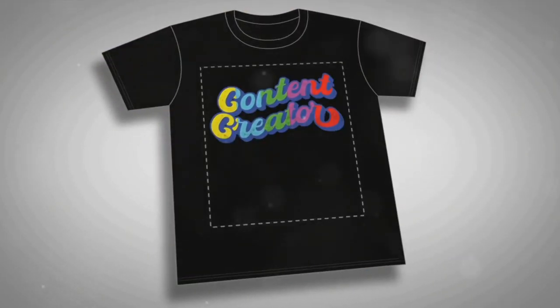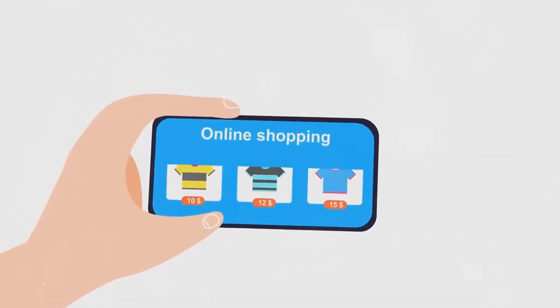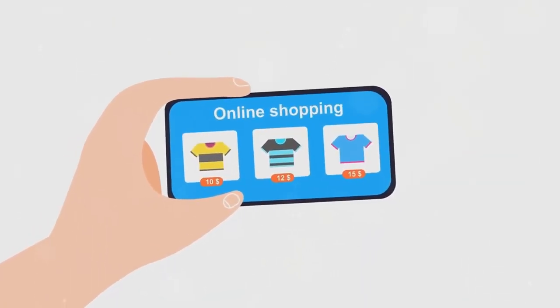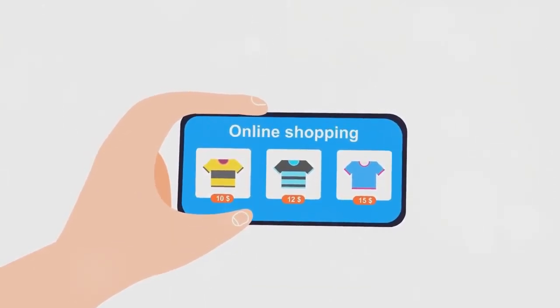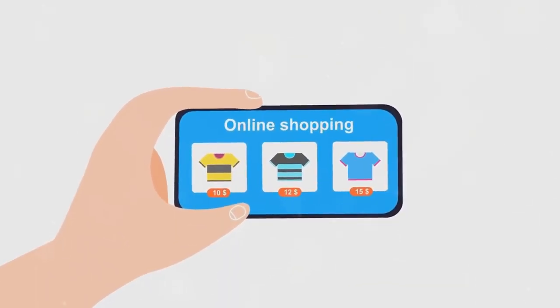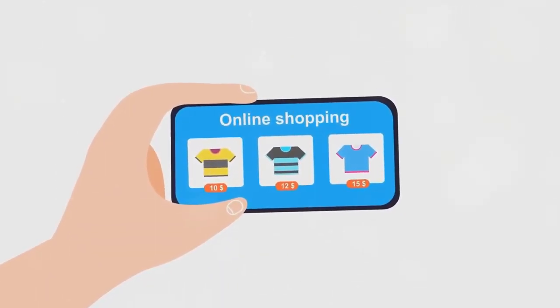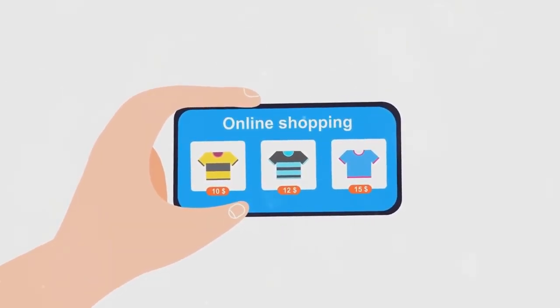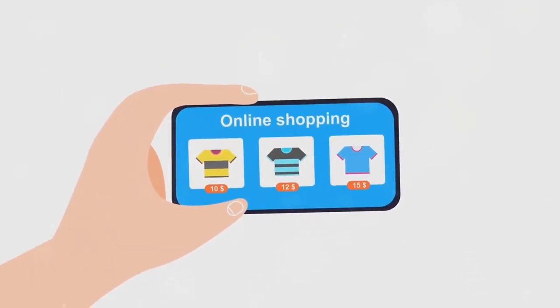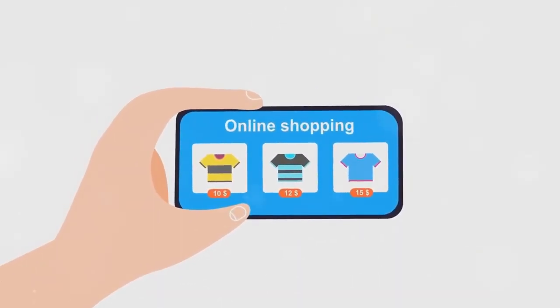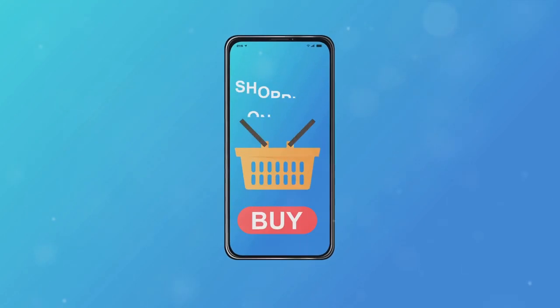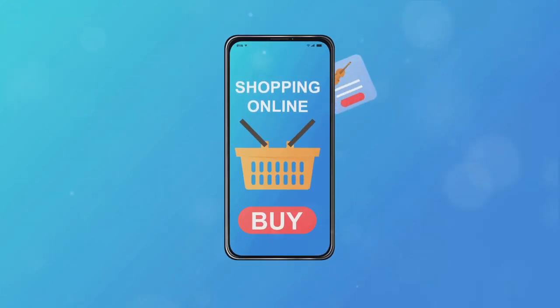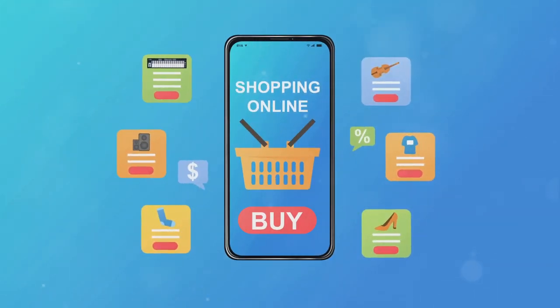But how does it work? Well, once you've created your merchandise and set up your store, the merchandise shelf feature will display your products directly below your YouTube videos. When viewers watch your videos, they can browse your merchandise and make a purchase without even leaving YouTube. It's a seamless process that makes buying and selling merchandise a breeze.